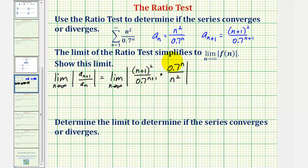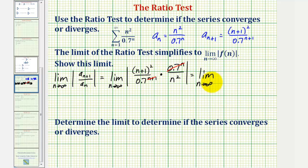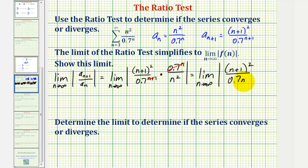Notice here we have a common base. We have n factors of 0.7 here, and we have n plus one factors of 0.7 here. So we have one more factor of 0.7 in the denominator, and therefore this would simplify to one, and this would simplify to one factor of 0.7. So the simplified limit would be the limit as n approaches infinity of the absolute value of the quantity n plus one squared divided by 0.7 n squared.